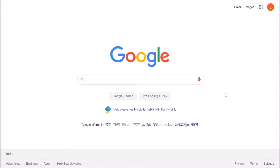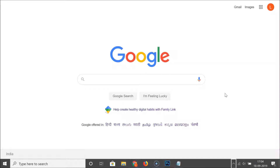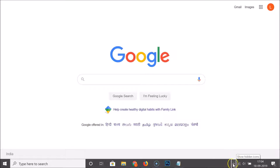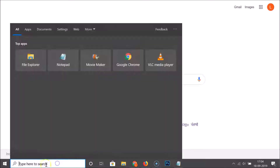The third method is to press Windows plus B on your keyboard. I'm pressing that now and you can see the taskbar has appeared, with focus on the system icons on the taskbar.